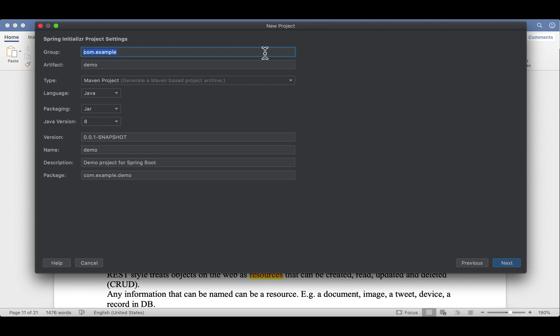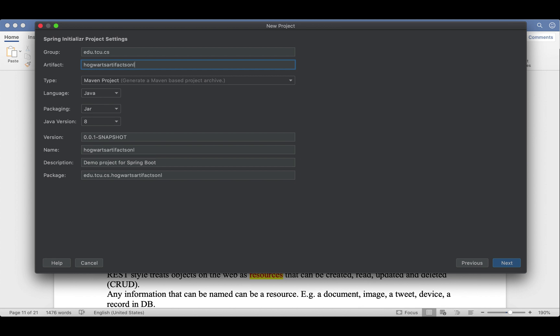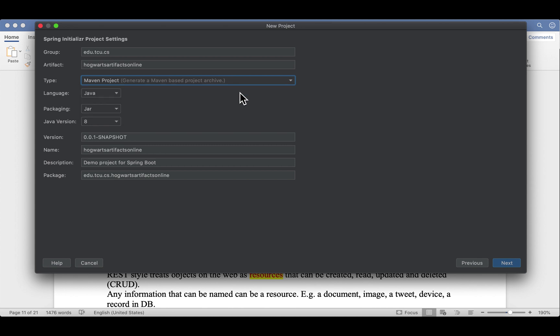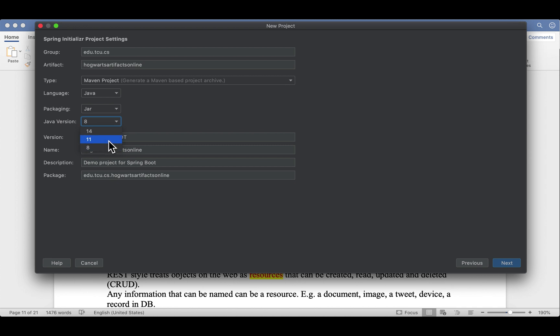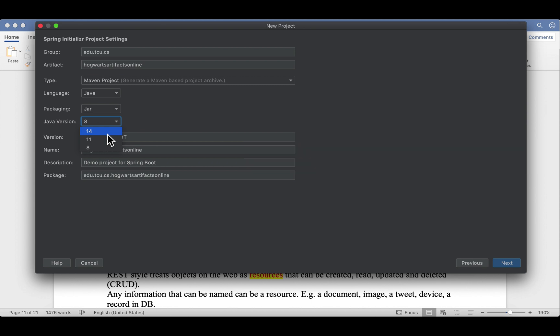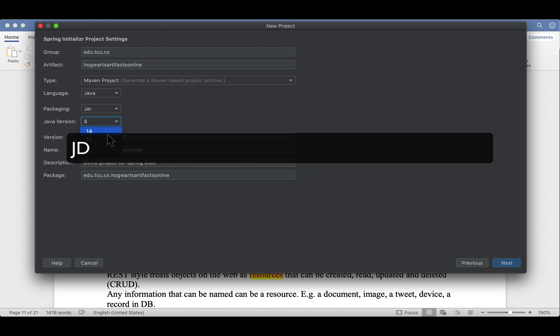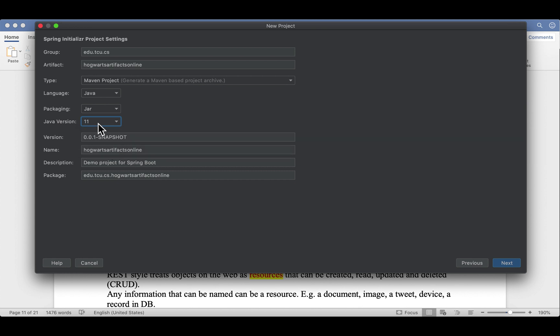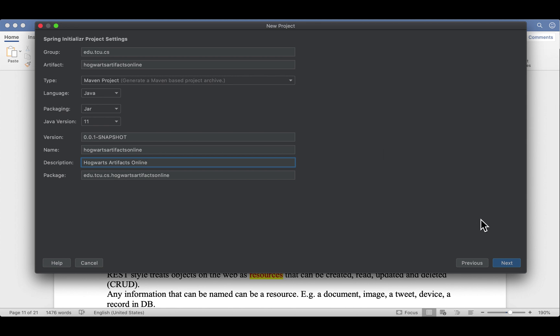So SDK is 12, default. Everything is good. Our group is edu.tcu.cs. The artifact is Hogwarts Artifacts Online. So it's a Maven. And by the way, you can pick either Maven or Gradle. Both are very good building tools. And we're using Maven. So packaging is JAR. Java version is 8. Now, there are three choices: 8, 11, and 14. The reason we don't have 12 or 13 is because Java 8 and Java 11 are LTS, long-term support. And Java 14 is the latest version. It was released like a couple of weeks ago. So I'll pick 11. Later on, we can change it to 12, in my case. So version is good, name is good. Description is changed to Hogwarts Artifacts Online. Click Next.